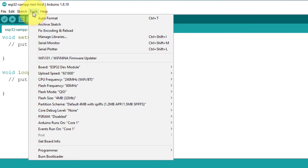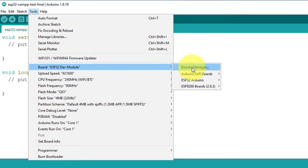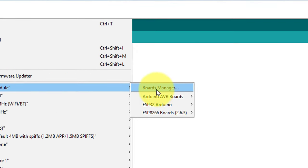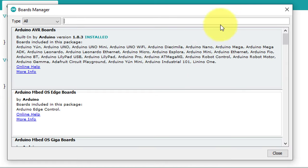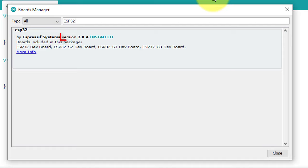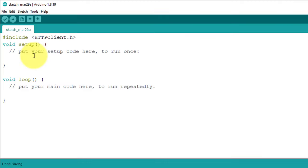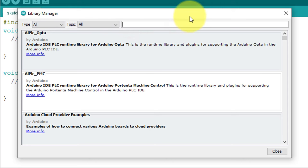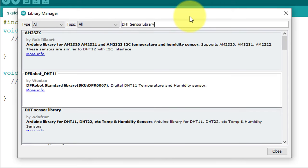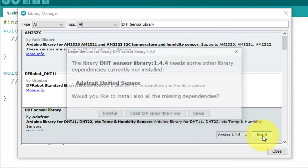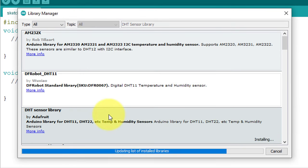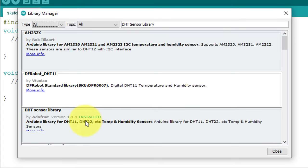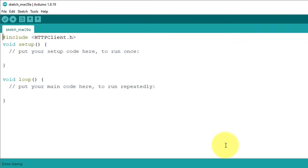Let's start our project by setting up the Arduino IDE for ESP32. First, you need to install the ESP32 board. You can install it from the boards manager, which is located in the tools menu of Arduino IDE. You just need to install version 2.0.4. Next, you need to install the DHT sensor library from the library manager. Search for DHT sensor library, then install the latest version with all the dependencies. This library is required to work with the DHT11 temperature and humidity sensor. Now the Arduino IDE setup is complete.